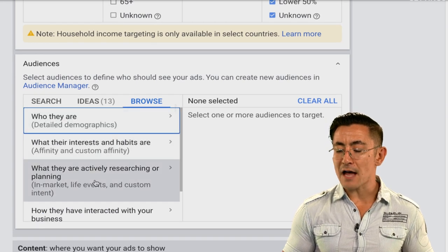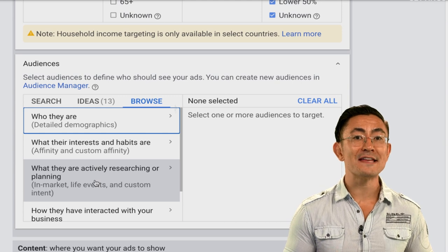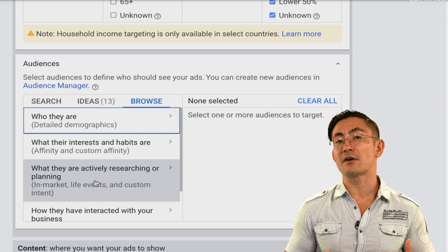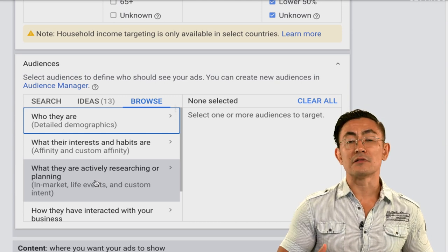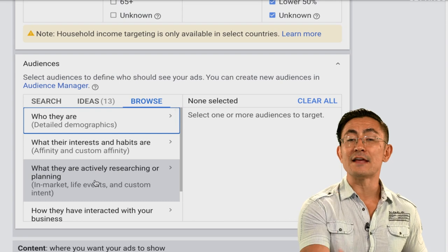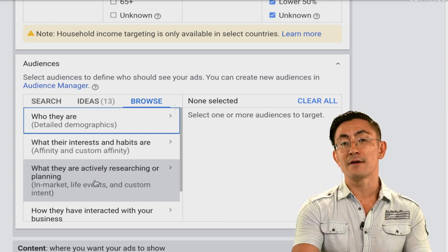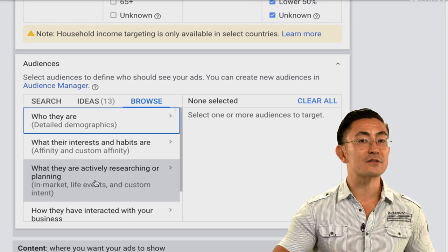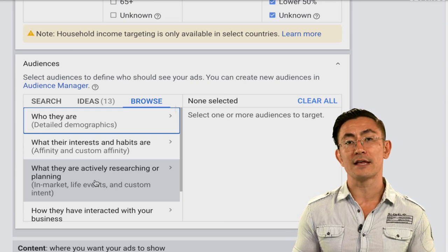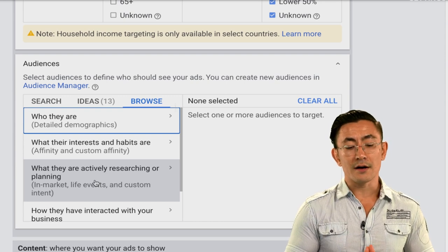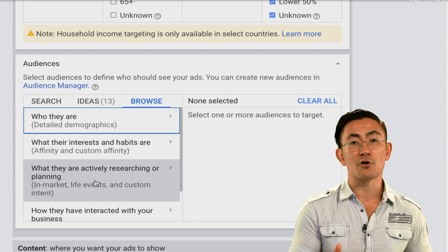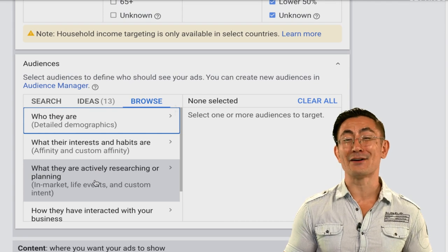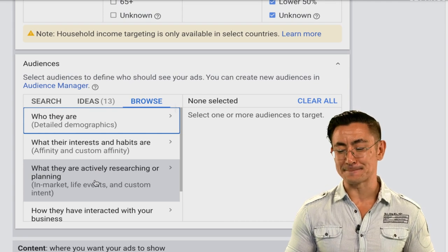Custom intent audiences are similar to in-market audiences, but like custom affinity audiences you build them yourself by putting in a list of keywords to construct these audiences. A little more complicated and advanced — you'll get there eventually — but I don't recommend this for your first campaign.